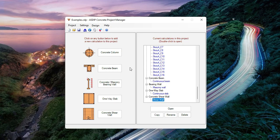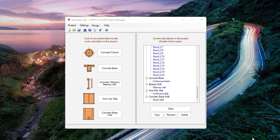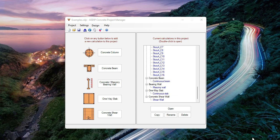As you can see, this new version of ASDIP Concrete 5 includes five modules that are very useful in your design practice. If you like the software, please download the free 15-day trial visiting the website www.asdipsoft.com. Please subscribe to the channel if you want to receive notifications in the future for similar videos. Thank you for your attention.